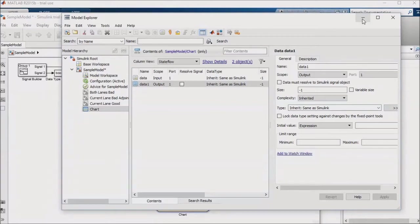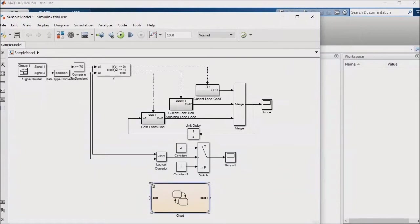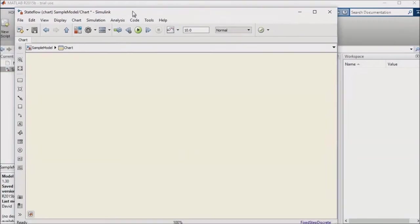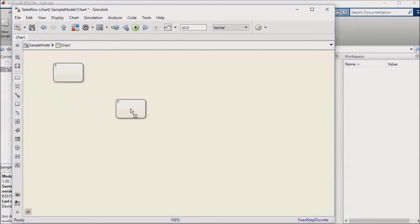This Stateflow chart will have two states. One state for each lane of the two lanes that the car can drive in. I'll minimize the Model Explorer, and let's create these two new states on our Stateflow chart. I'll resize my chart, and then I'll double-click on the chart. I'll click on the left sidebar's State option to pull two new states into the chart, which I'll call Left Lane and Right Lane.